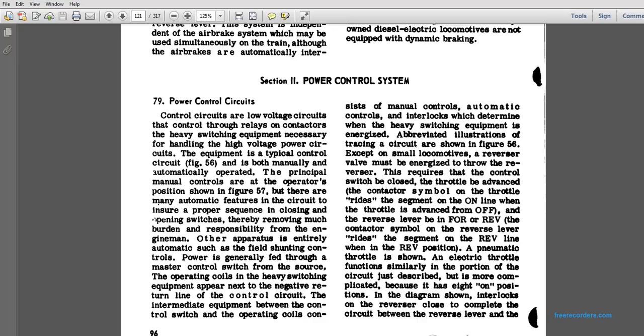An abbreviated illustration of tracing the circuits is shown in Figure 57, except for the small local motor's reverser valve. The reverser shall be energized through the reverser that requires the control switch closed by the throttles in advance, and the contactor symbol. The throttle rides on the segment on the online while the throttle advances from the off. The reverser lever may be in forward or reverse; the contactor symbol of the reverser rides on the segment of the reverse line while in the reverse position.